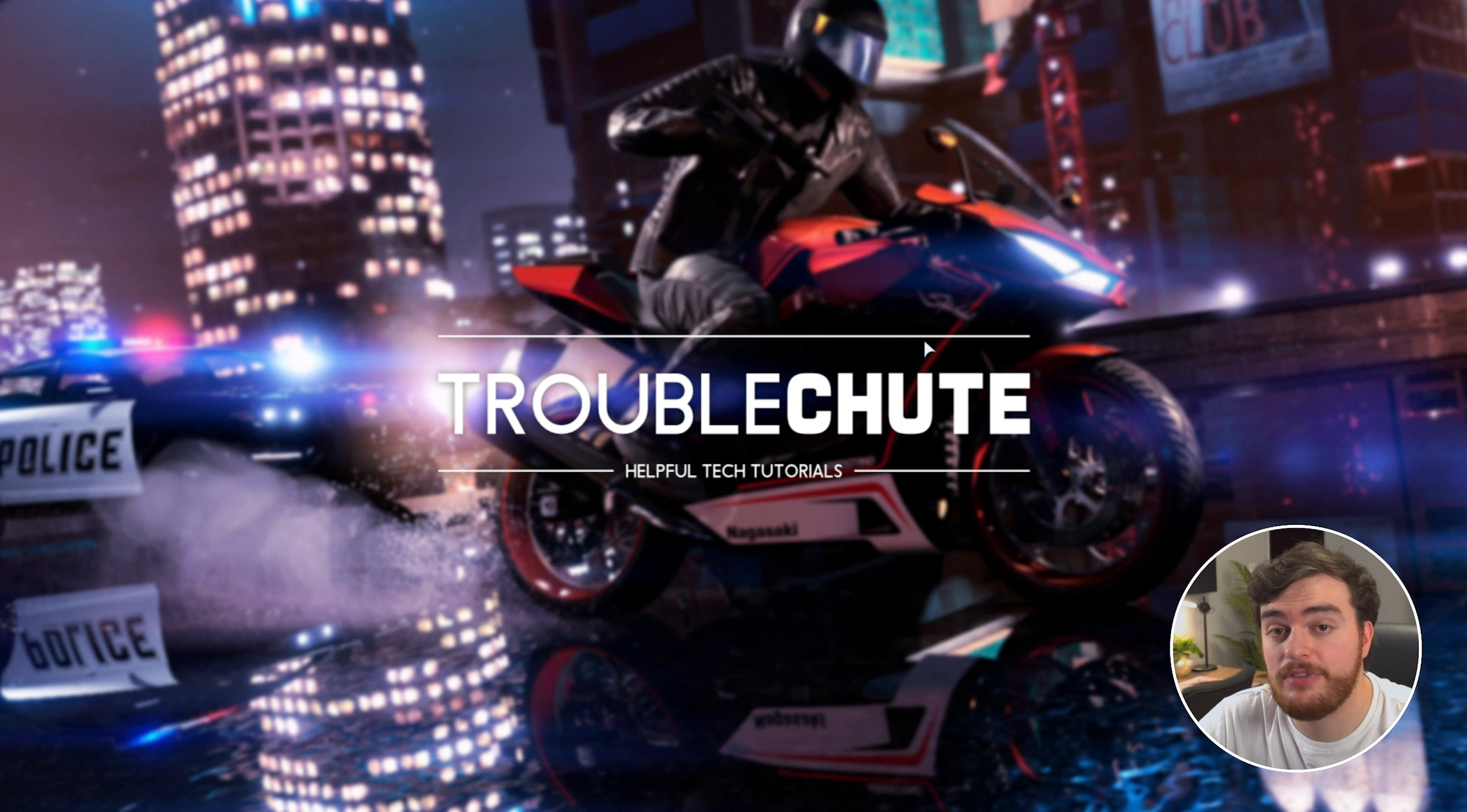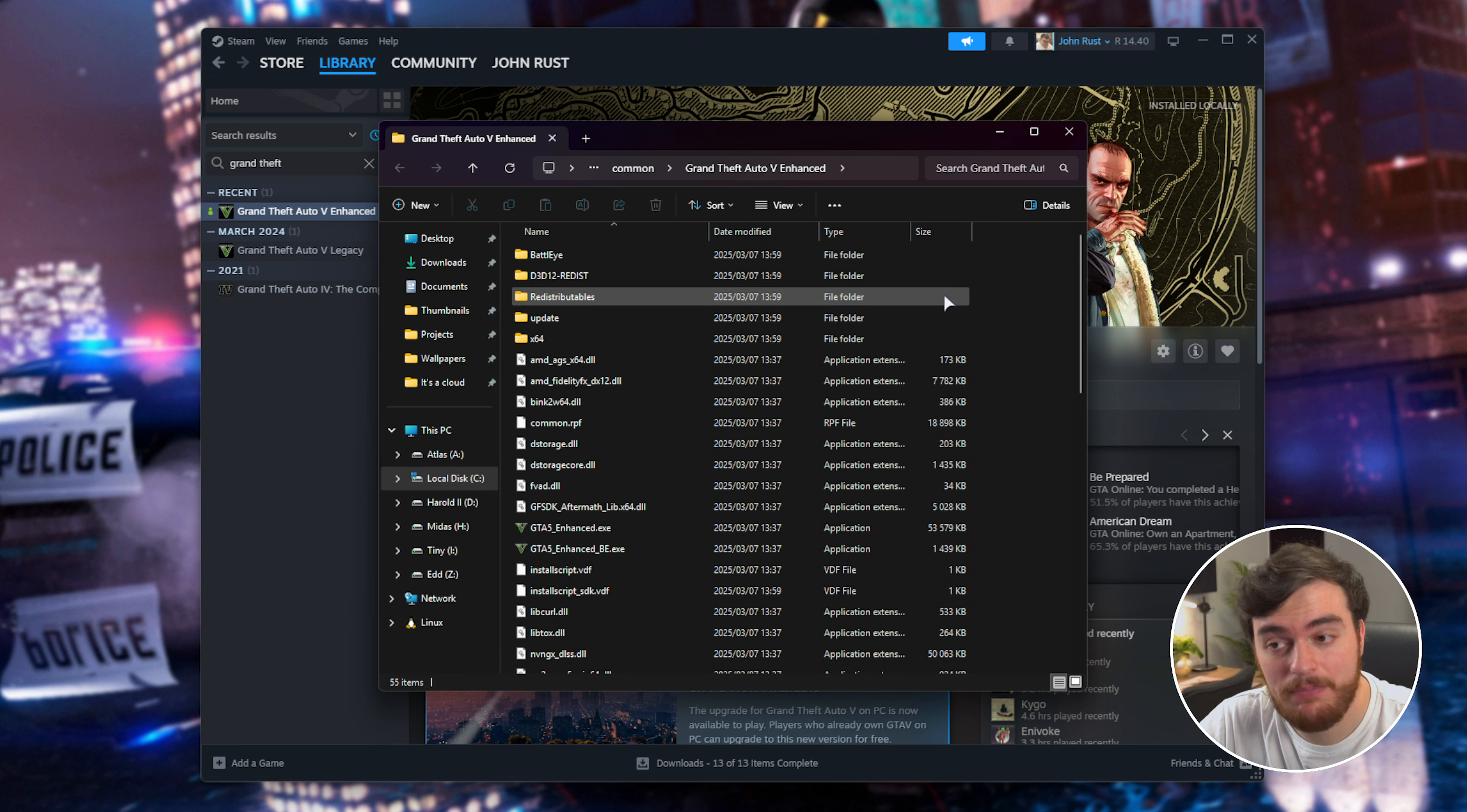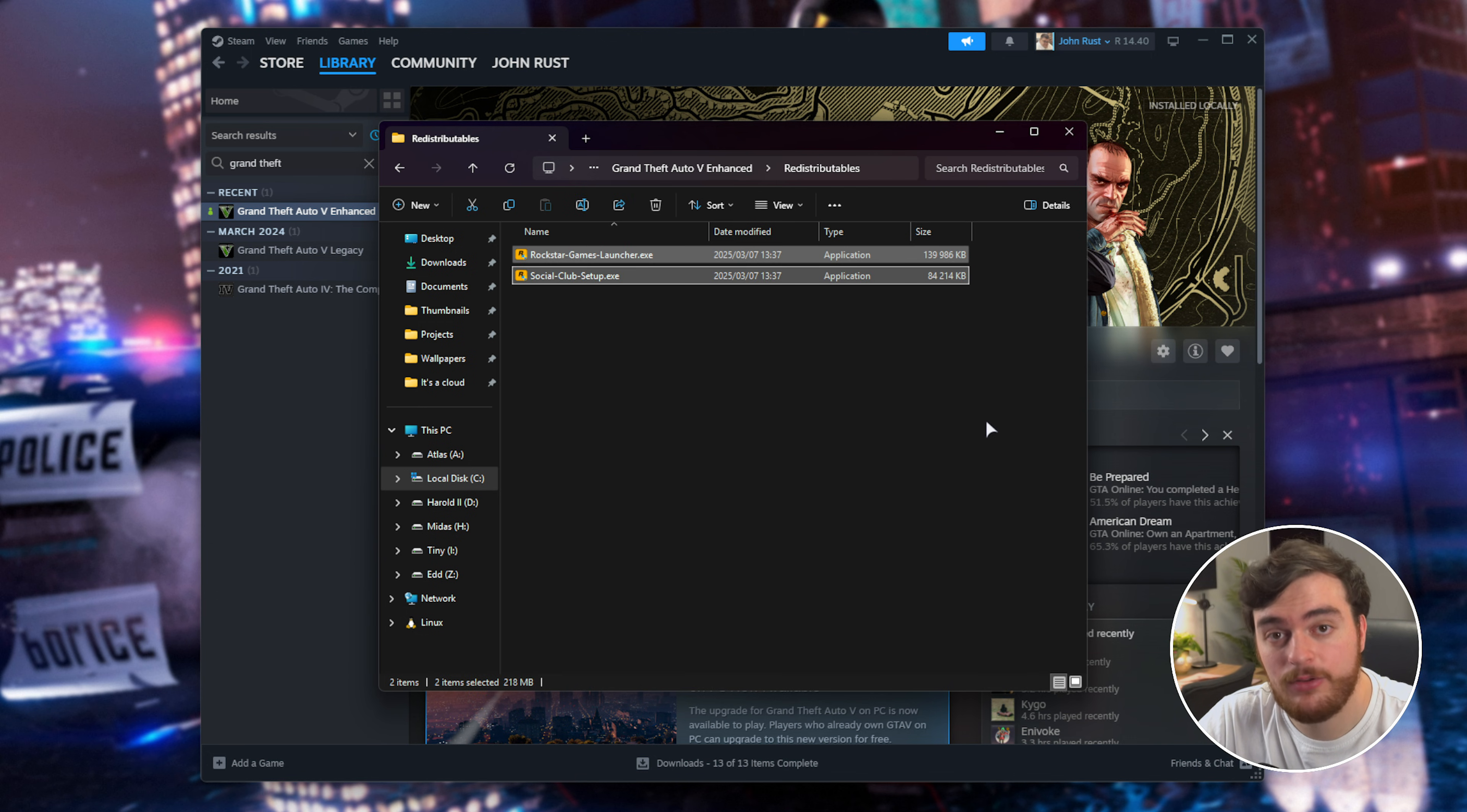Now, assuming you've done all of that and nothing worked, on Steam right-click the game, choose Manage, and browse local files. Inside the game folder, find the Redistributables folder and install the Rockstar Launcher and Social Club if you don't already have these apps installed.